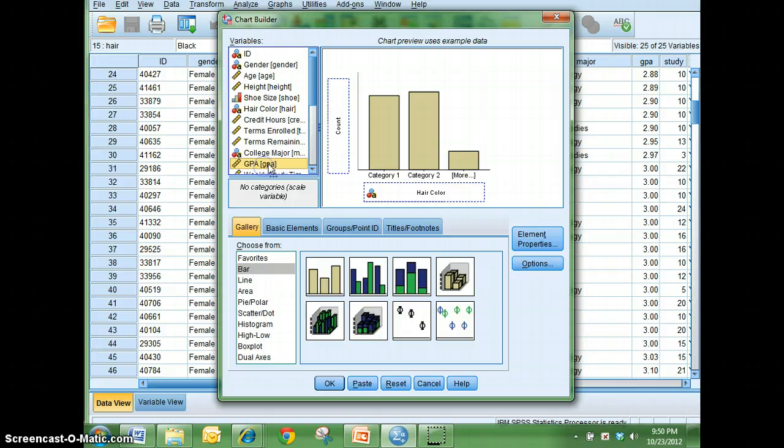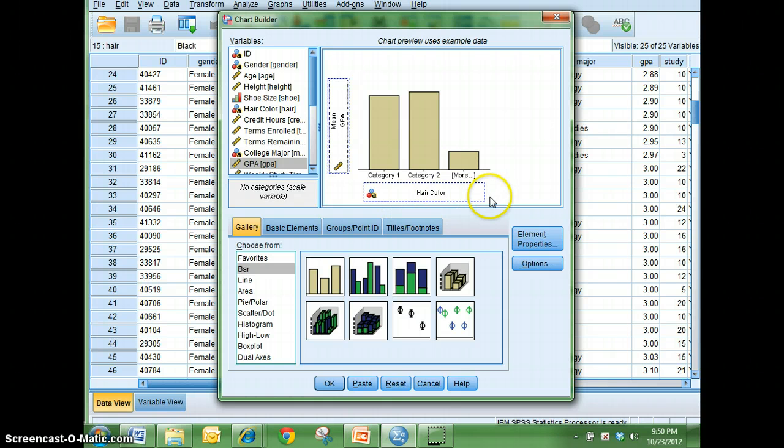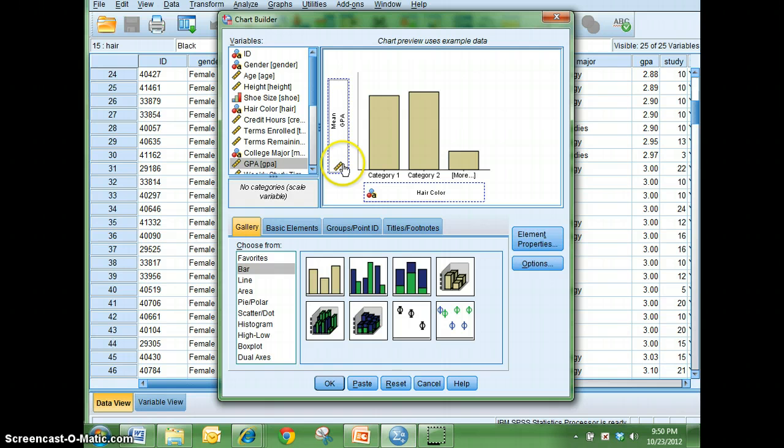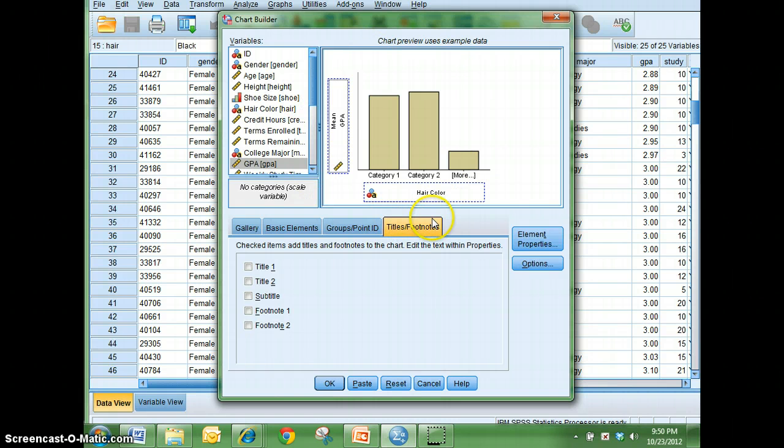Which is one of the nice things about using SPSS. You can do a lot of experimentation here. Alright, so I've got hair color on my horizontal axis and then I have GPA scale data on my vertical axis here. I want to go ahead and click titles and footnotes because we want to give our graph a title.